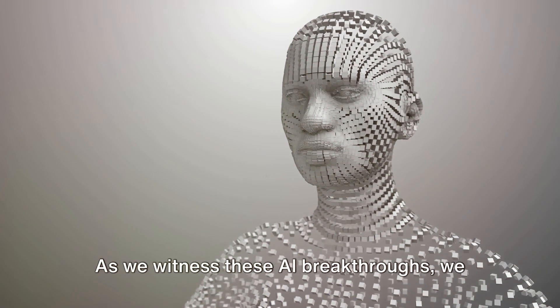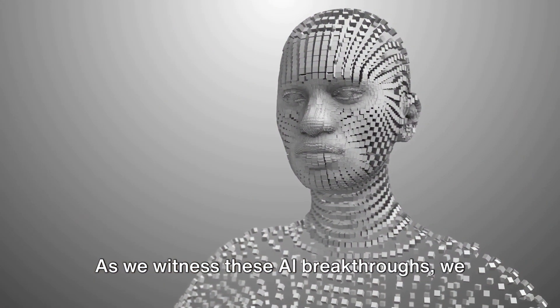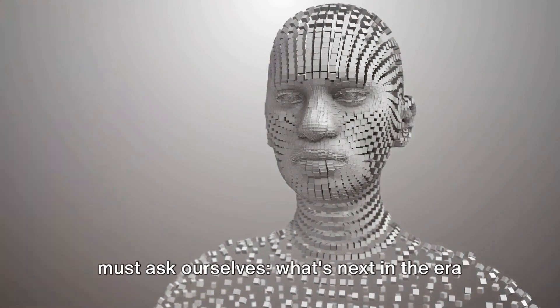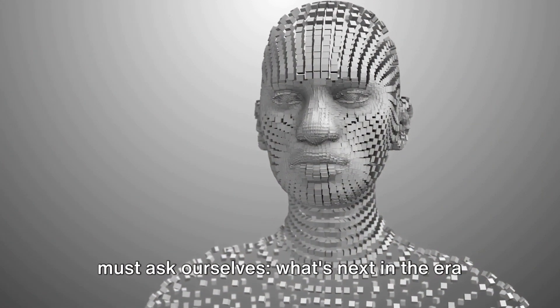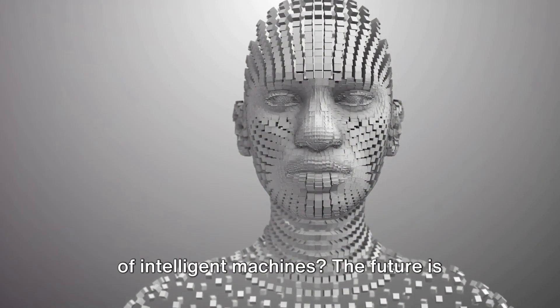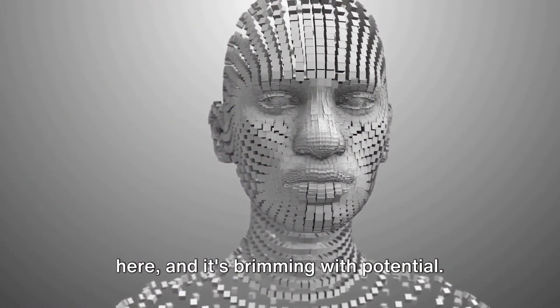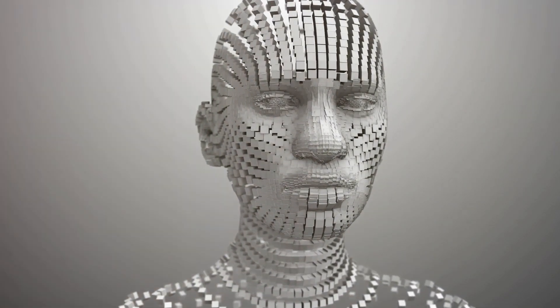As we witness these AI breakthroughs, we must ask ourselves, what's next in the era of intelligent machines? The future is here, and it's brimming with potential.